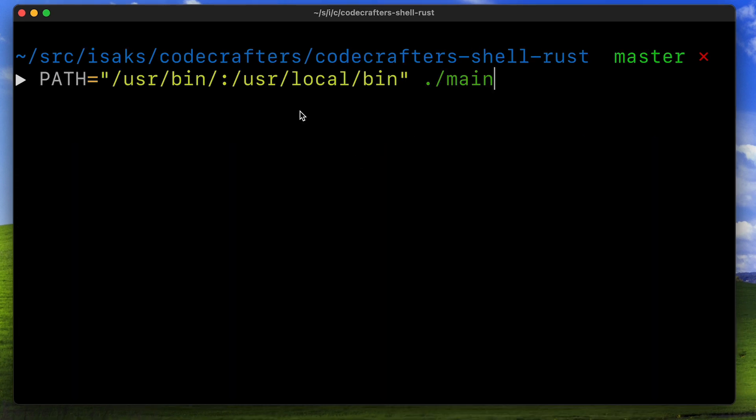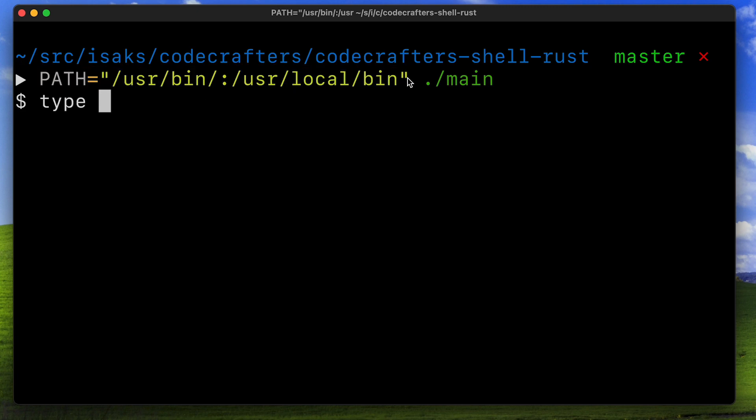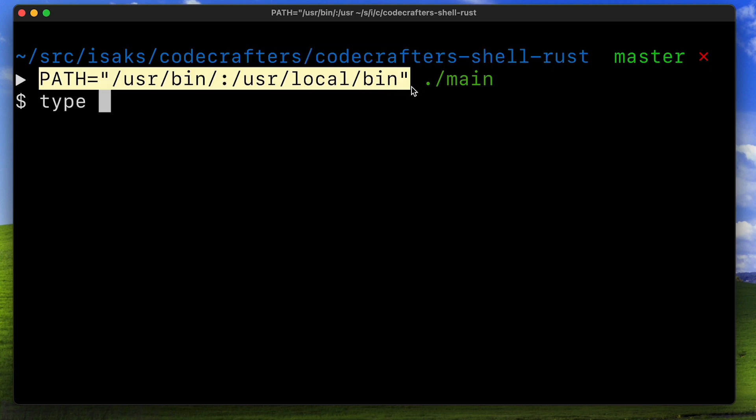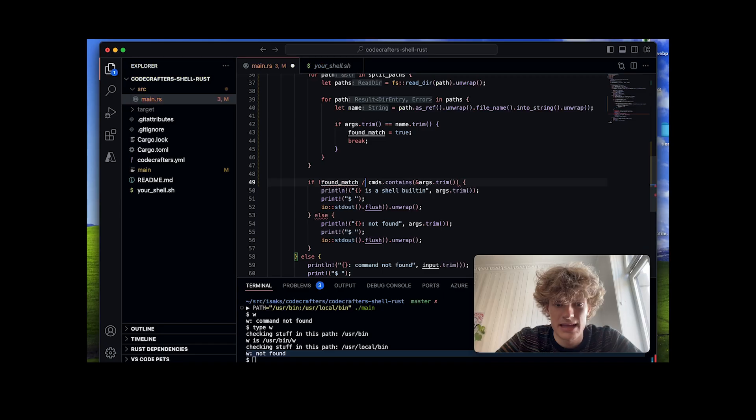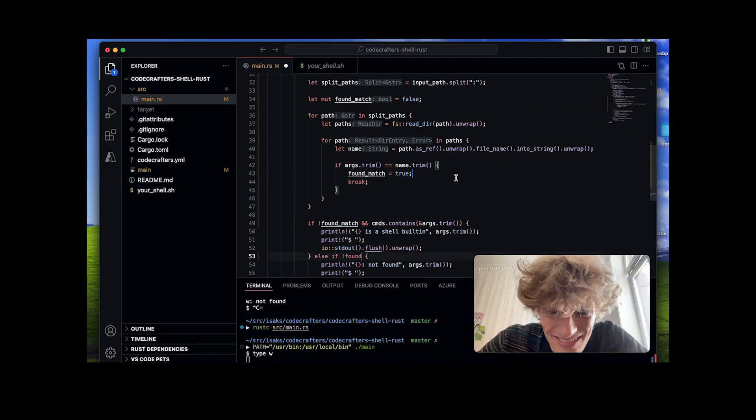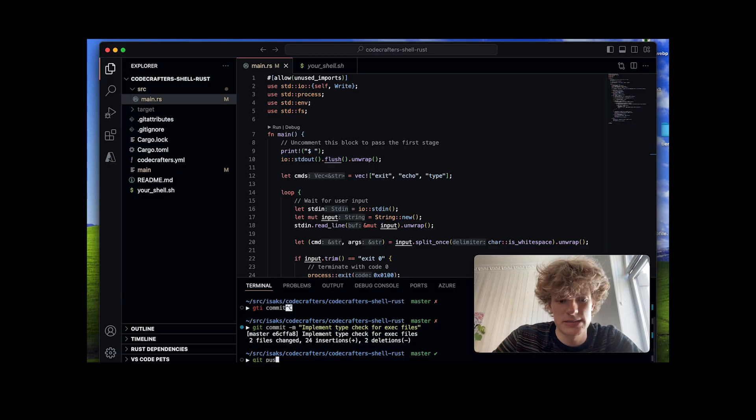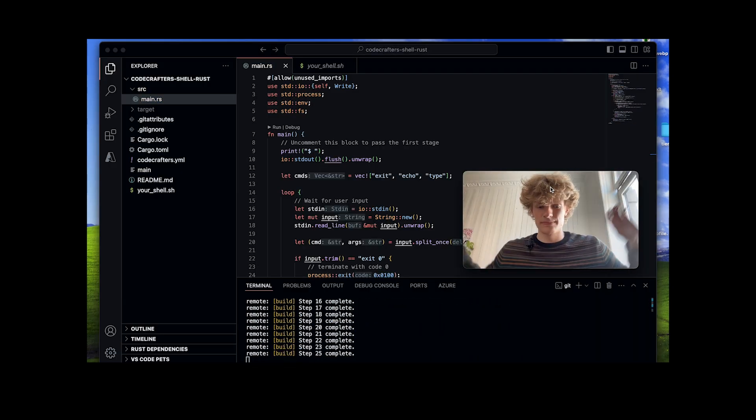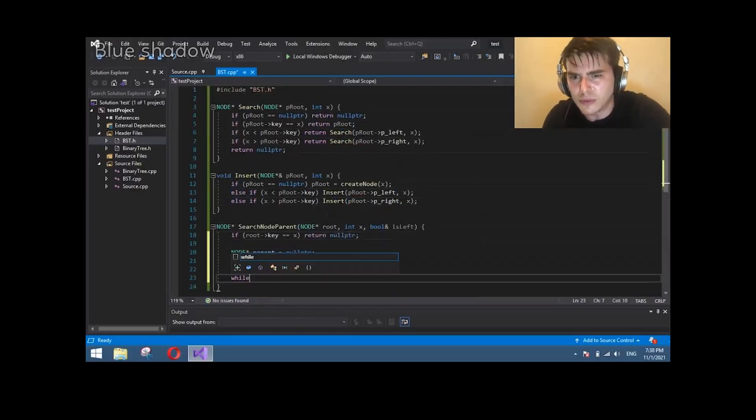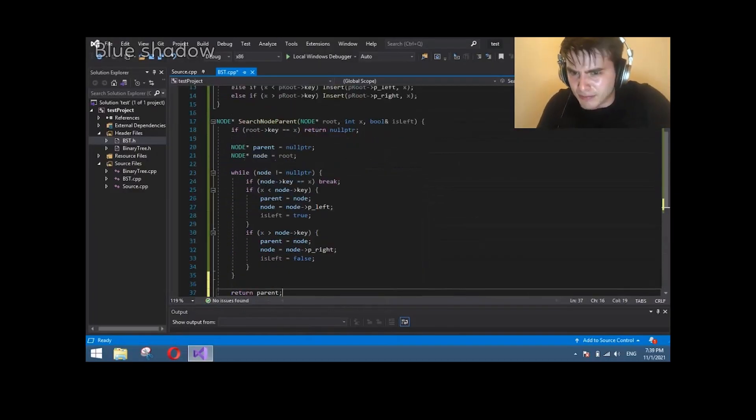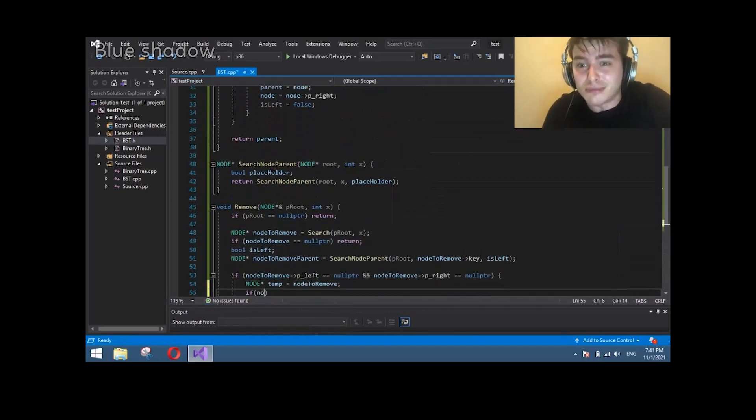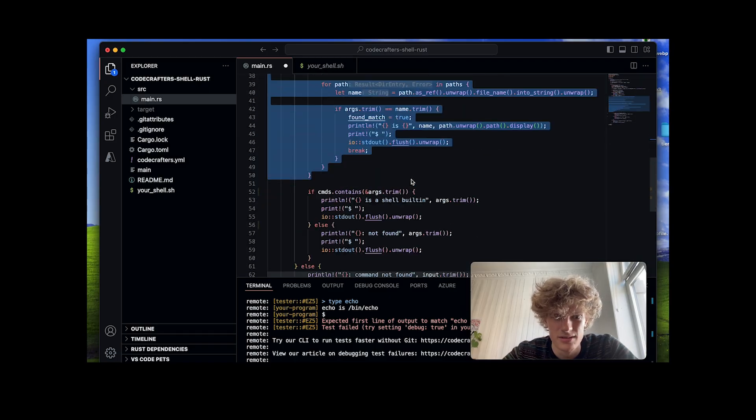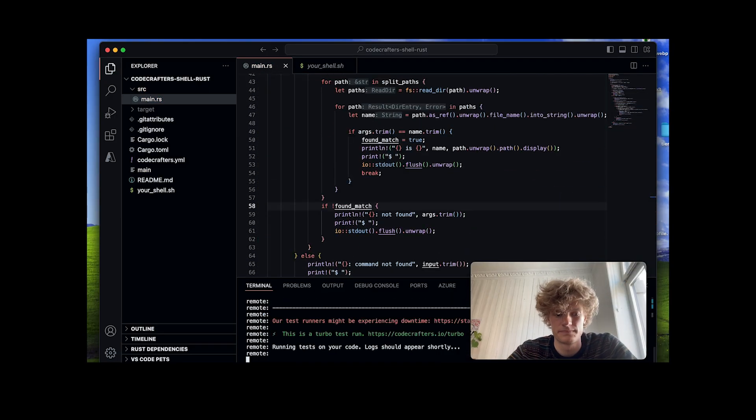Next up, I wanted to extend the type command so that it would search for executables in a given environment variable when something other than a shell built-in was given as an argument. Doing this proved to be somewhat of a headache simply because I know absolutely nothing of Rust and juggling around with the path environment variable string was a bit confusing. But I ended up with something like this.